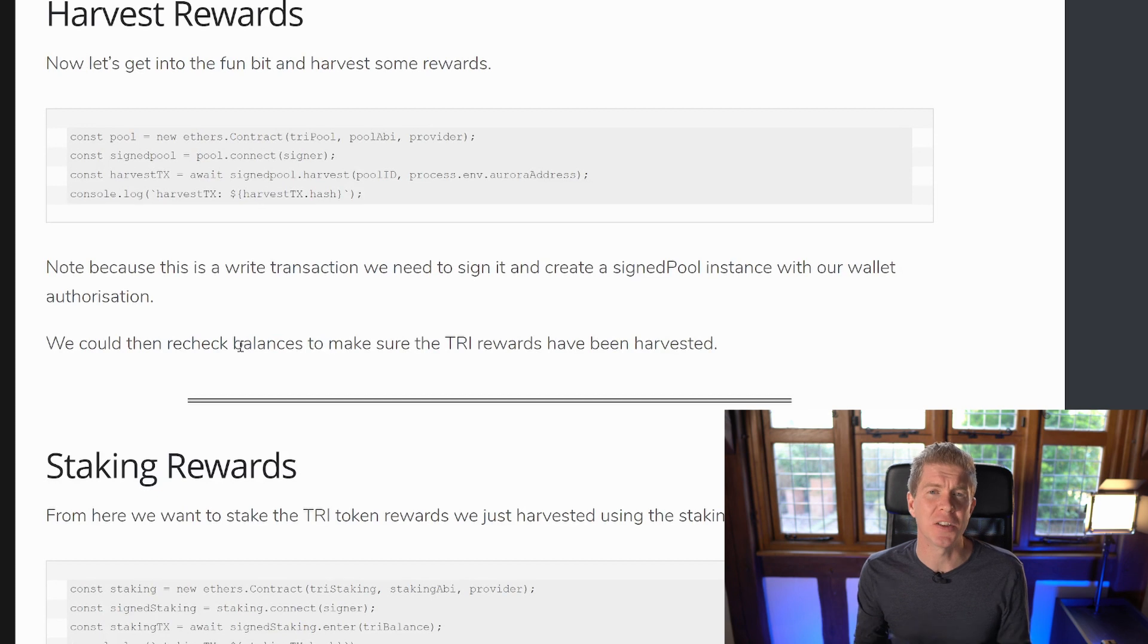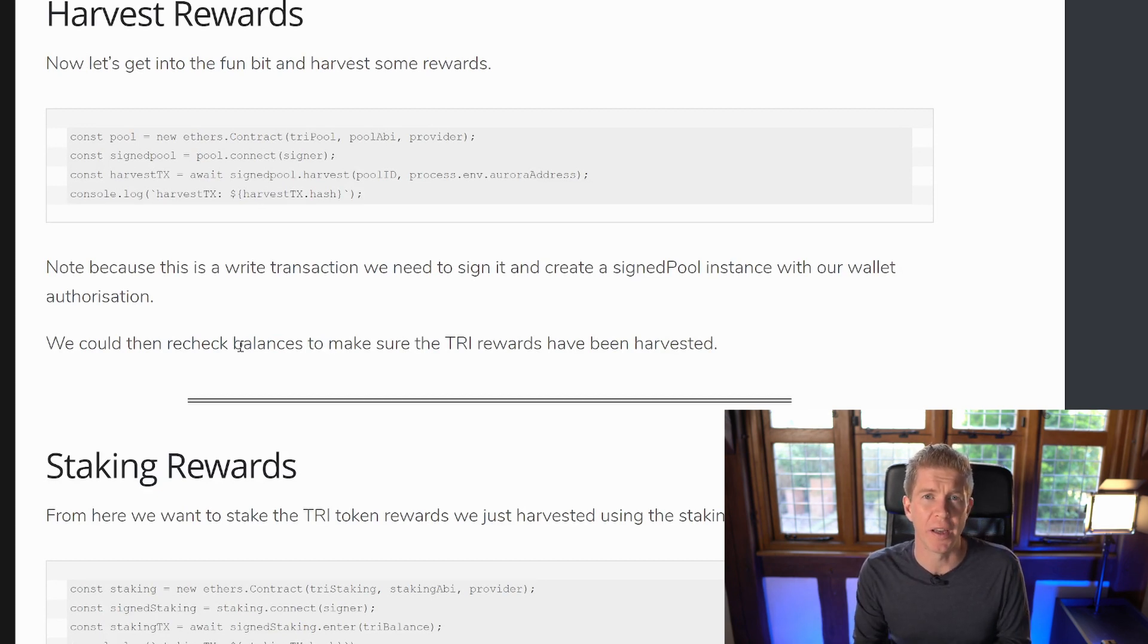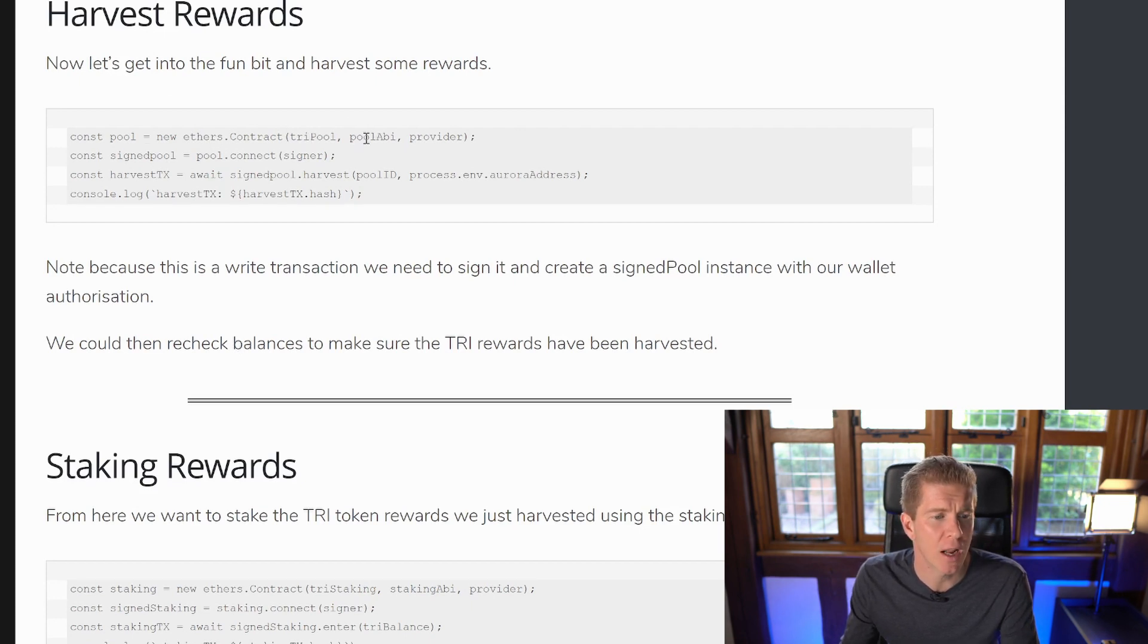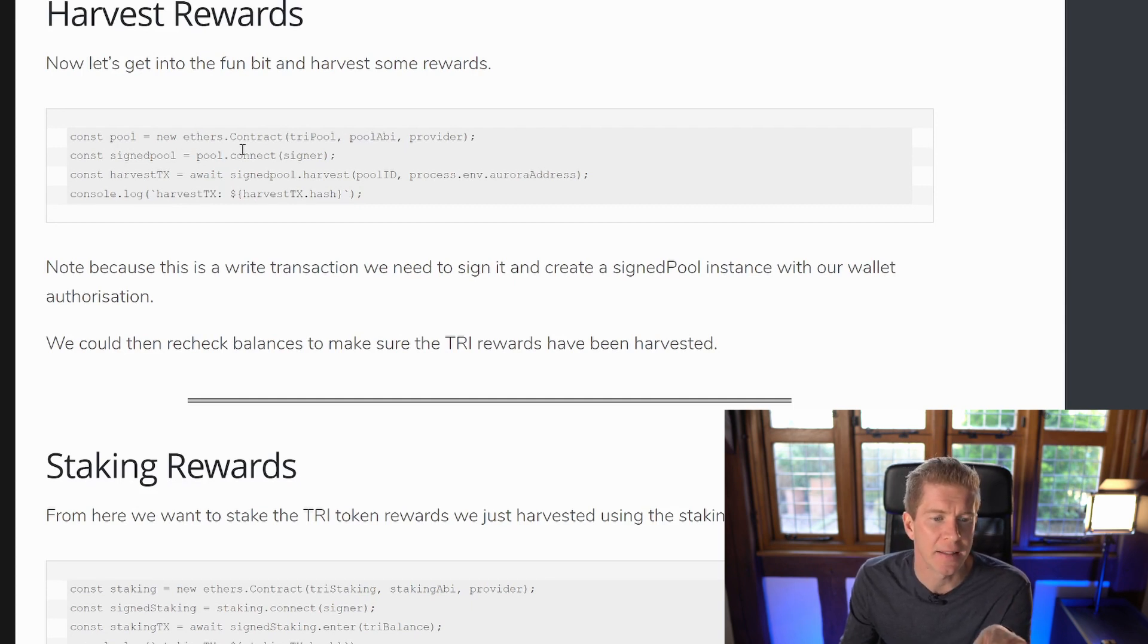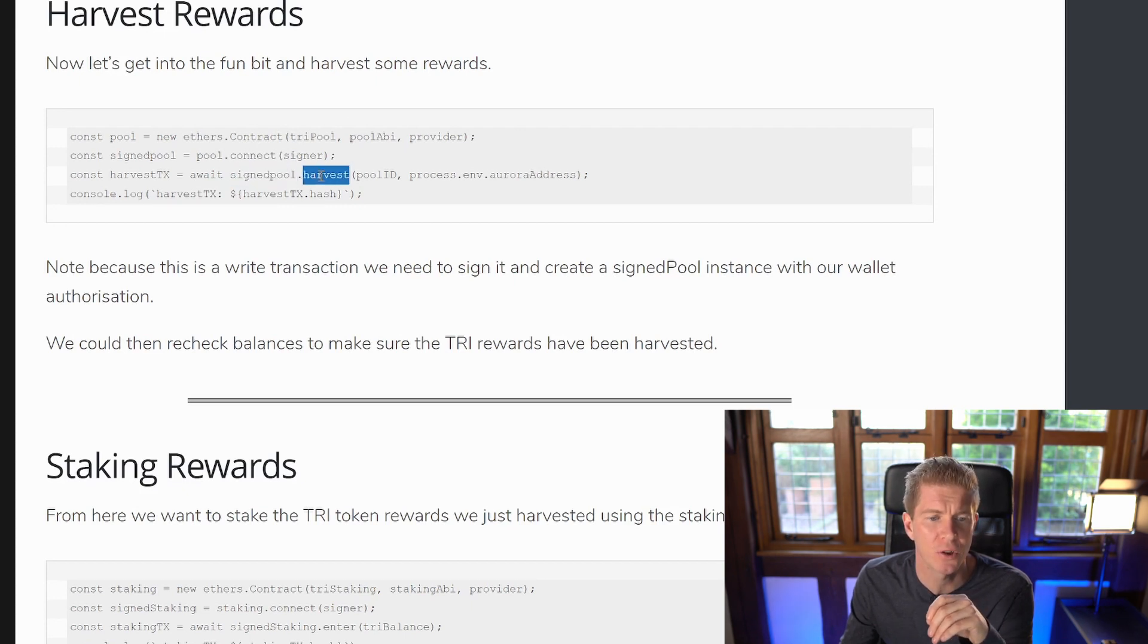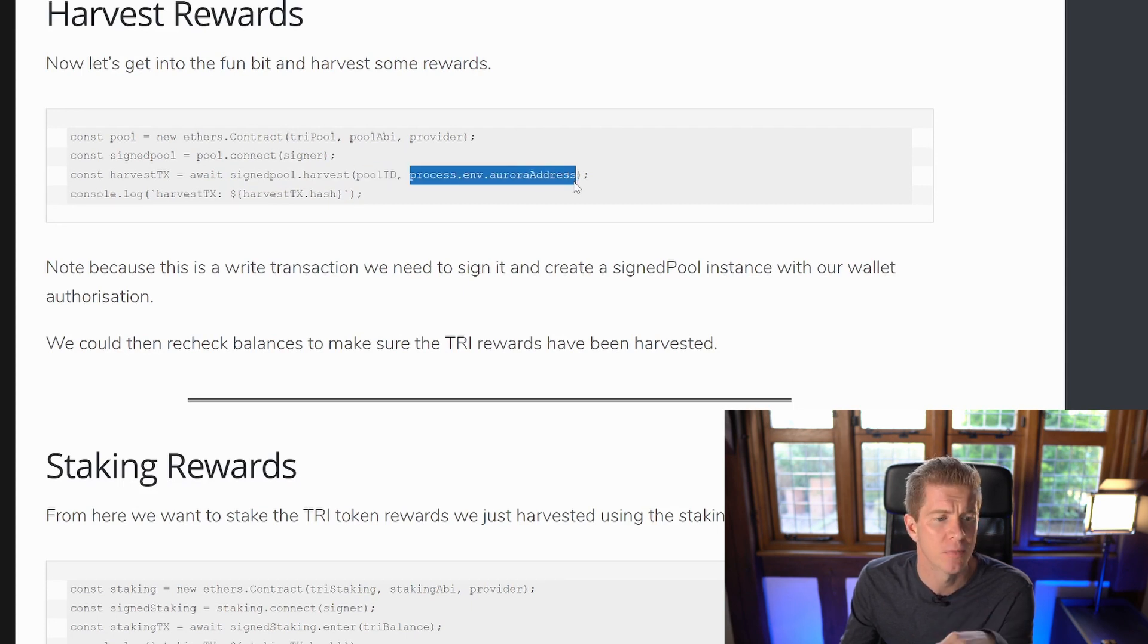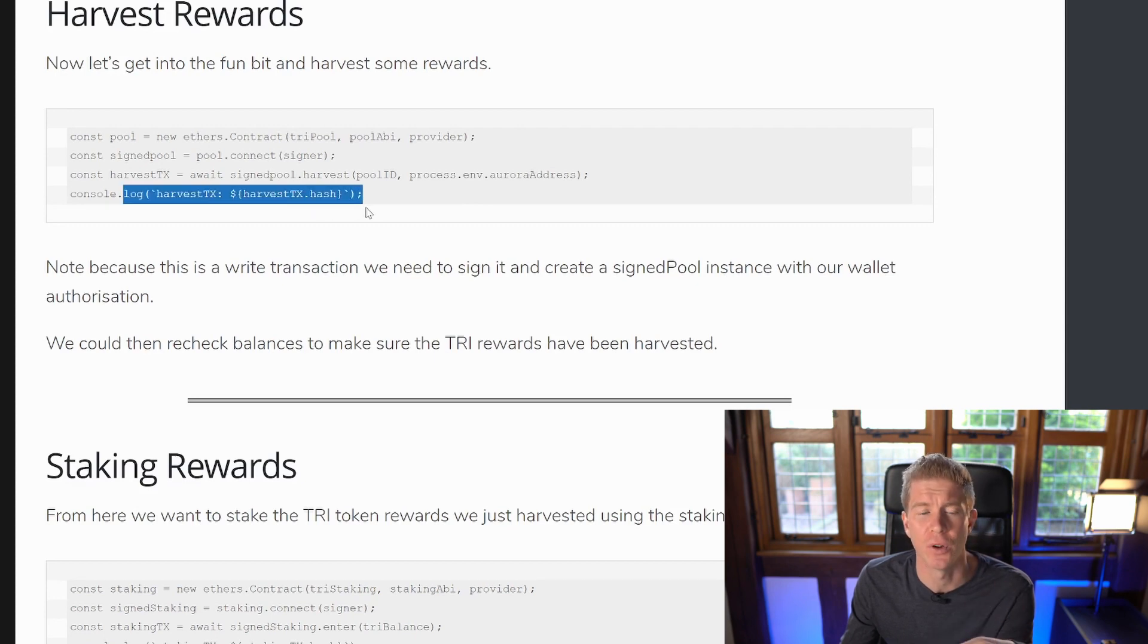So once we've printed the balance, next thing we want to do is execute a signed transaction. We want to harvest whatever rewards we've got in the pool. So we're going to set up the pool contract, which is using the contract address in the pool ABI. We're then going to create a signed instance of that by connecting our signer account. This is our digital wallet. And then using that signed instance, we're going to execute the harvest function using the pool ID, which is number four and our own address because we want the tokens to come back to ourselves. And then we'll just print the hash, which is the TX receipt for that transaction.